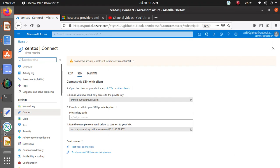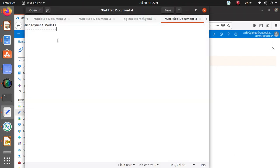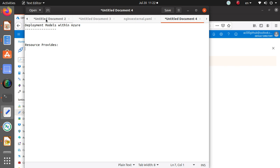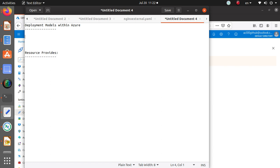Hello everyone, welcome to this video where I'm going to review a couple of things: the deployment models within Azure and the resource providers. This is an important concept you should know for exam certification and for your own work as well.